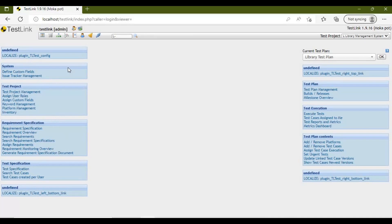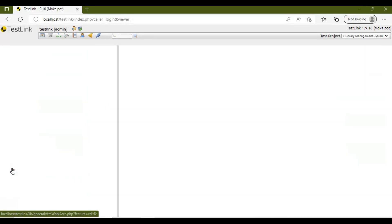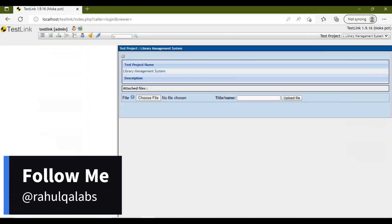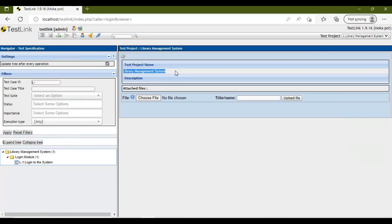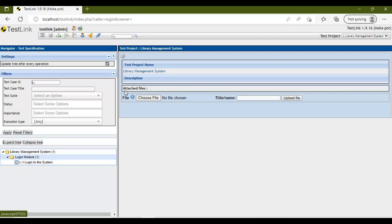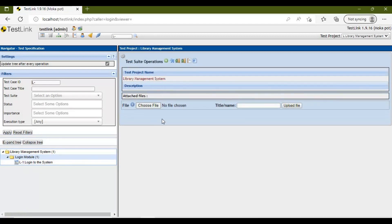To execute the test cases, first let's add a test case. On the left-hand side you will see something called Test Specification — click on that. This is your project name being displayed, and there is already a module and a test case present. To add another test case, click on the settings button, which shows Test Suite Operations. Let's create a folder — which is essentially a suite or module.